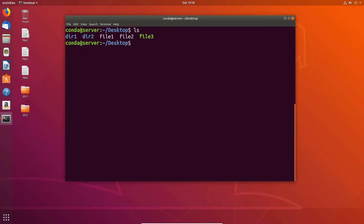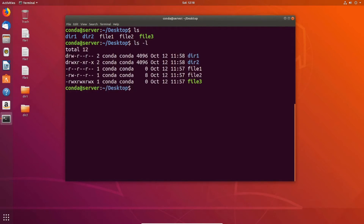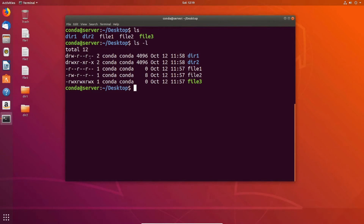If we do our typical ls, all we're going to see is the names of the different directories and files in the current directory. But if we do ls -l — the l stands for long format — we're going to see all sorts of different information about the file. The first column on the left is either going to be a D or a dash. If there's a D, it means the item on the right is a directory; if there's just a dash, it means it's a file.